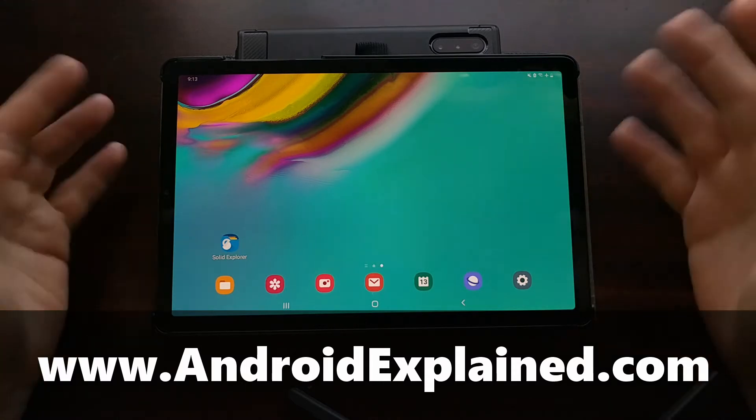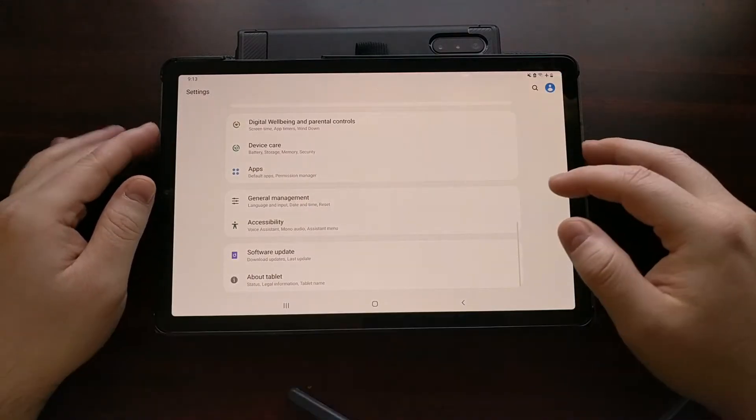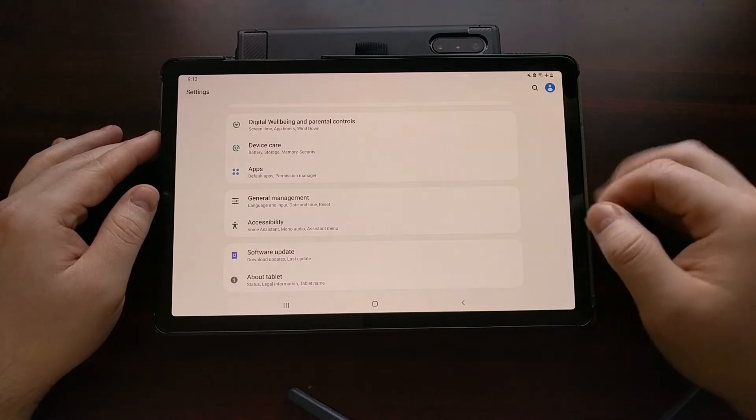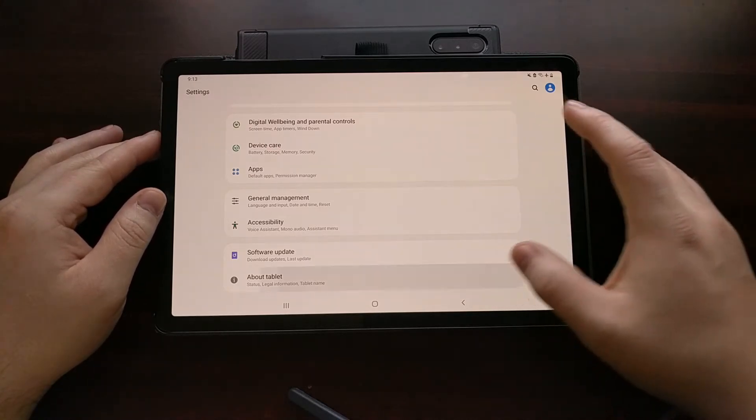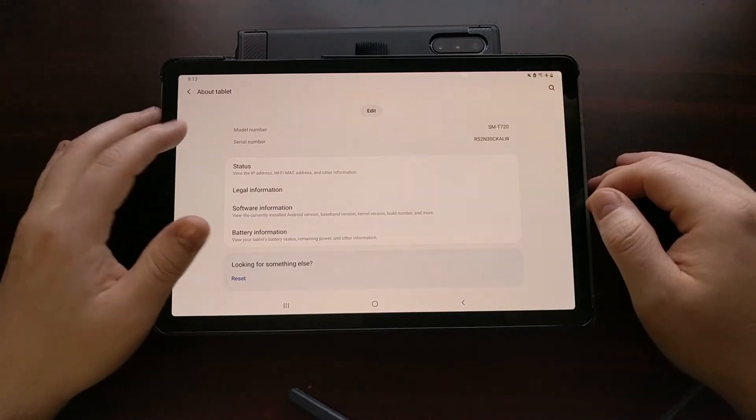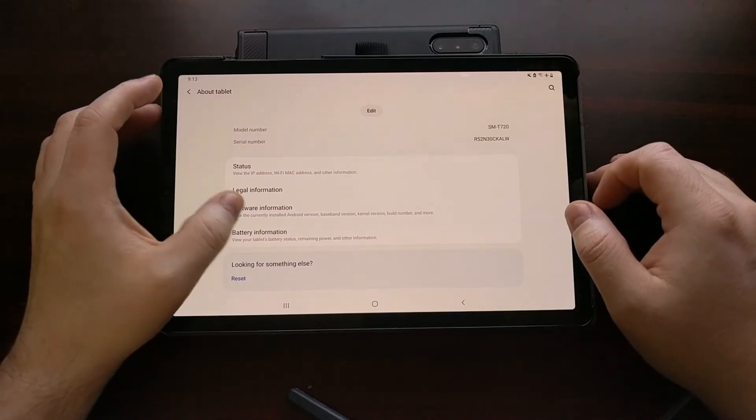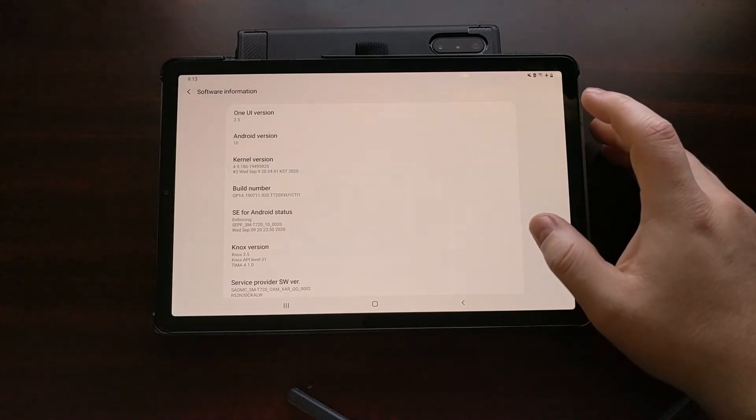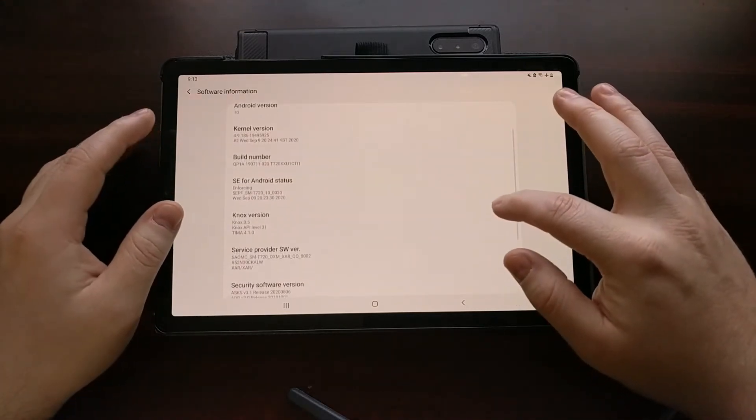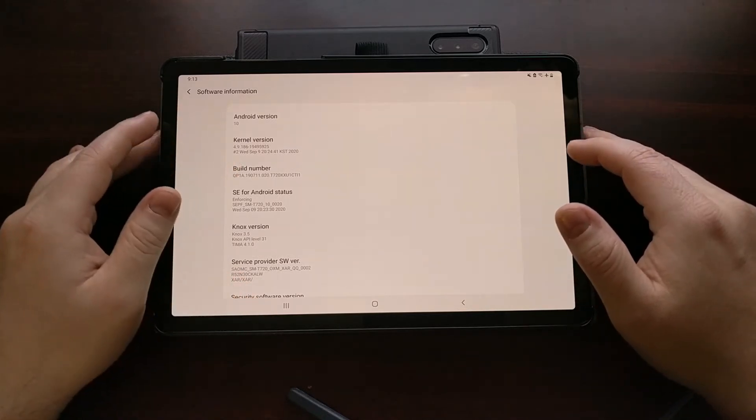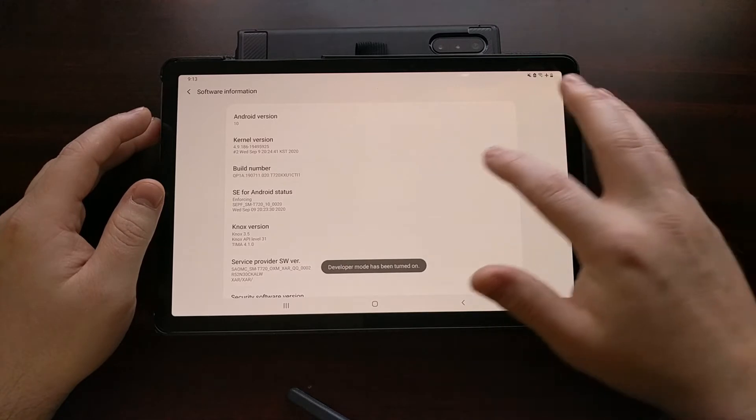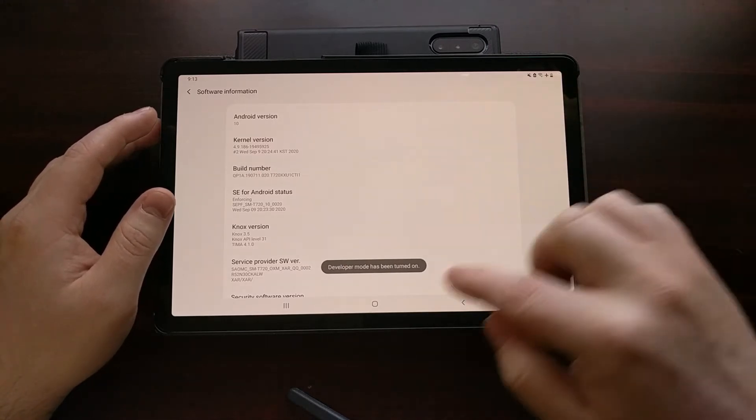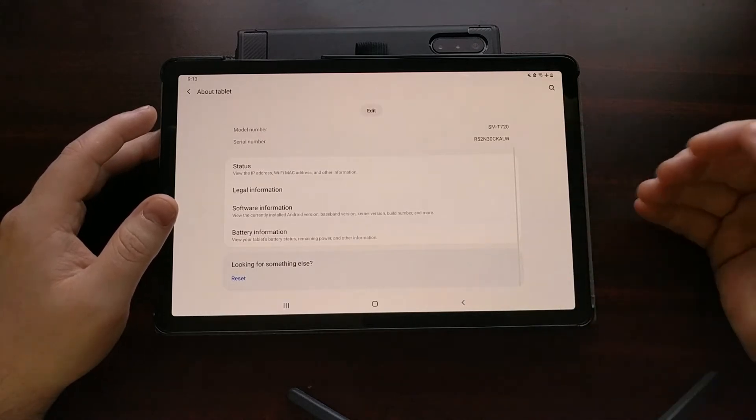Once you have activated Android we can go into the settings application. We need to enable developer mode, and we do that by going into the about tablet section, looking for the software information section. We're looking for the build number option right there. We need to tap that about seven to ten times until it tells us that developer mode has been turned on.